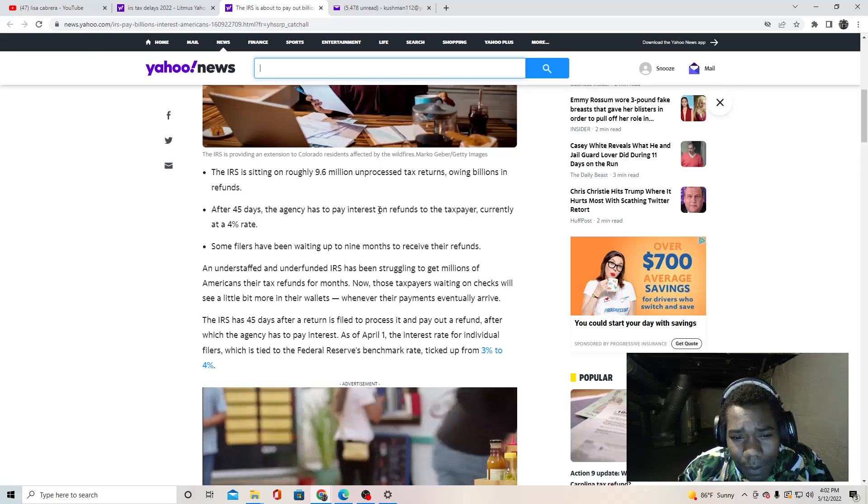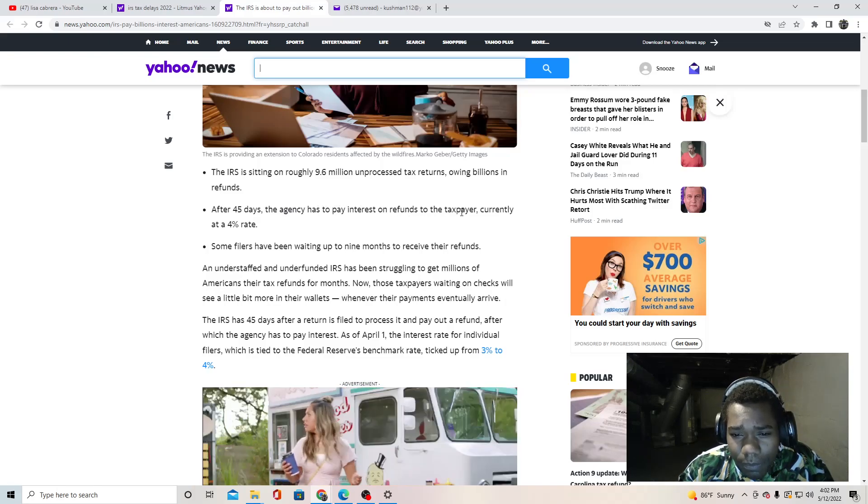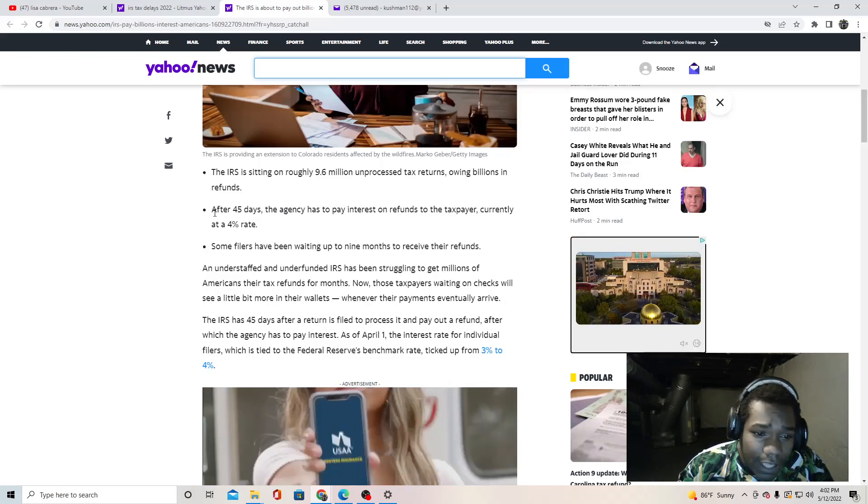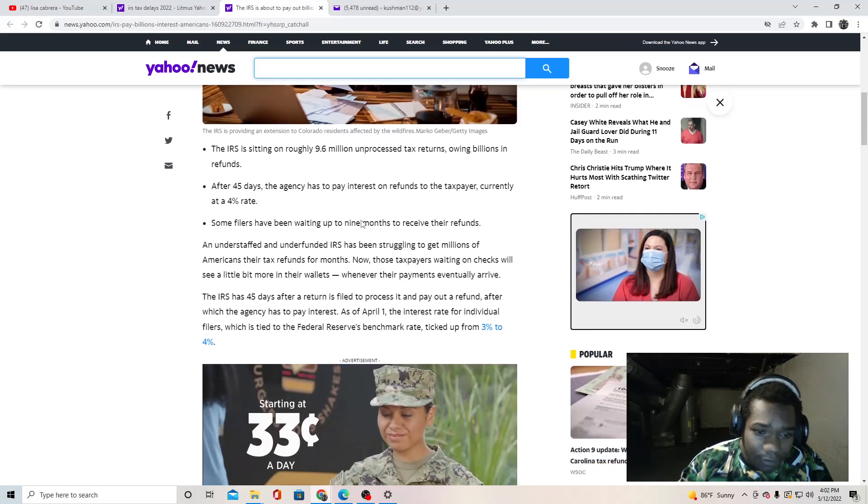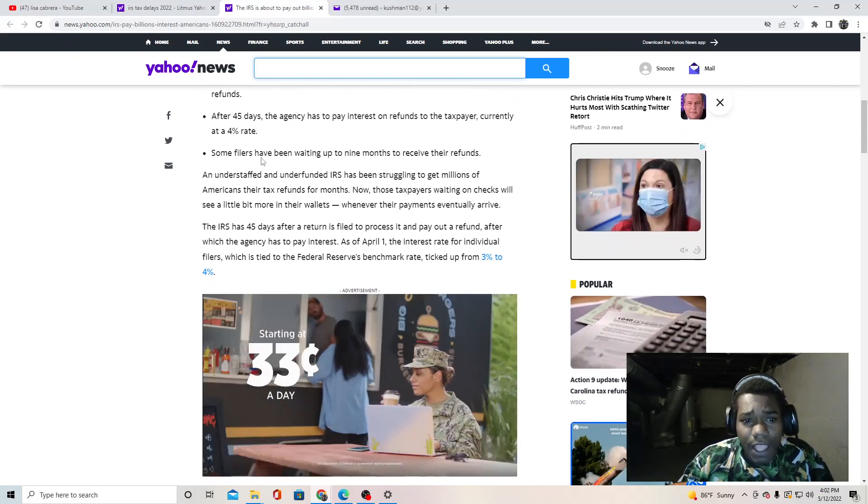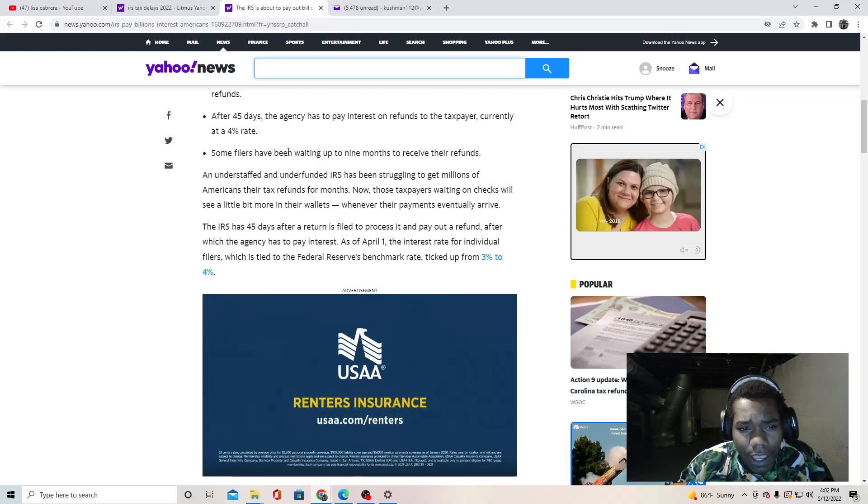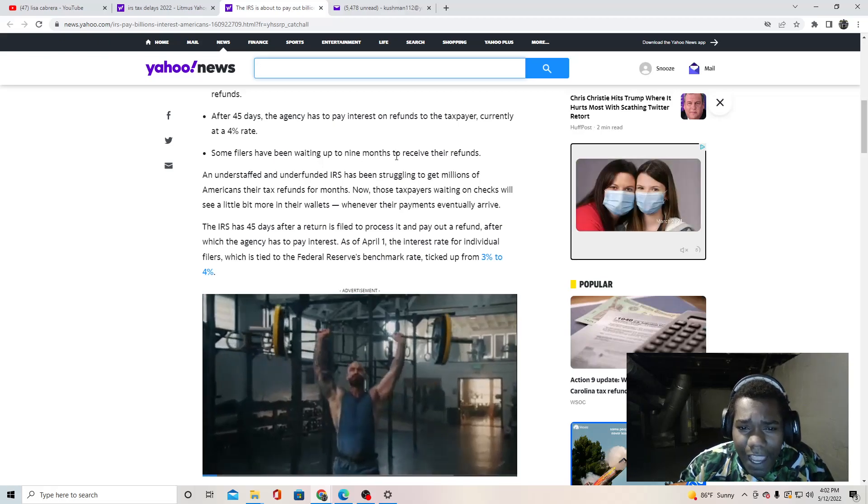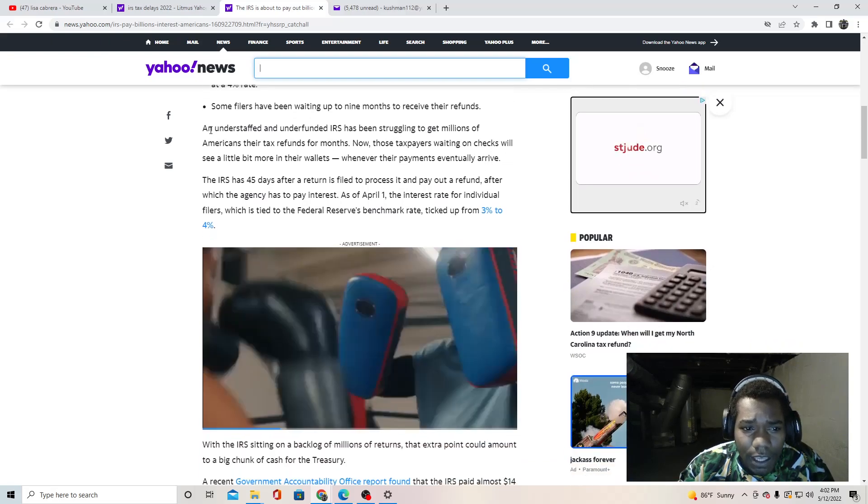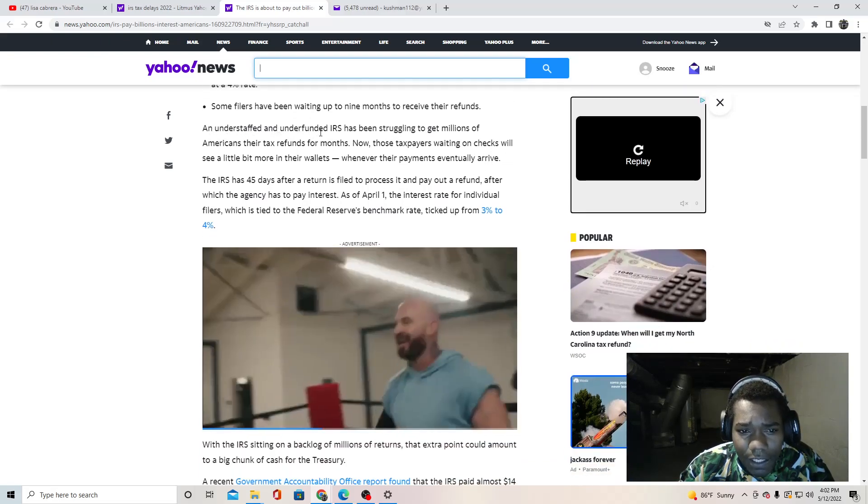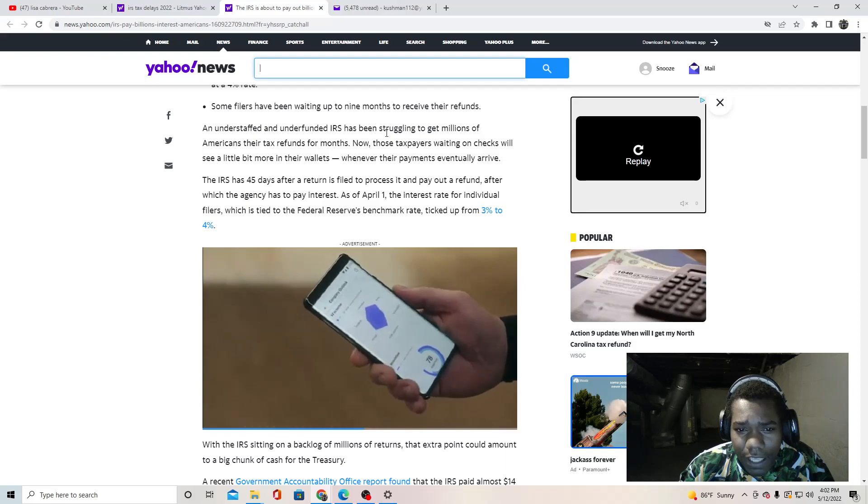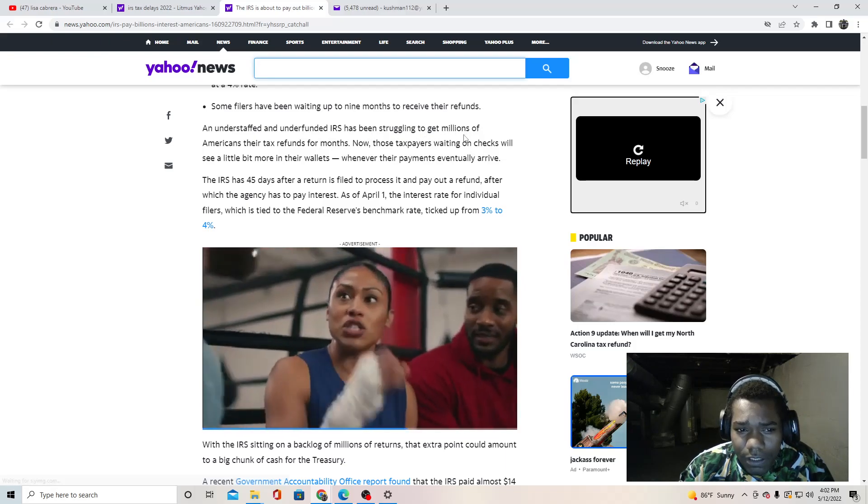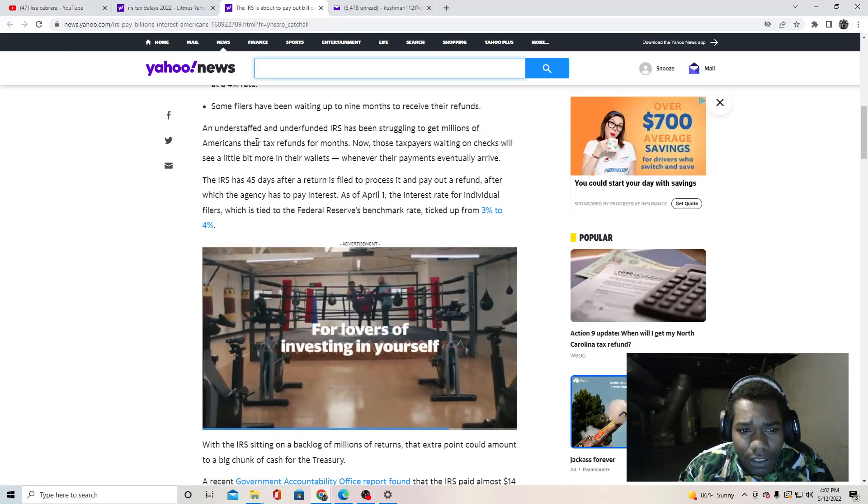After 45 days, the agency has to pay interest on refunds to the taxpayer, currently at a four percent rate. Some filers have been waiting up to nine months to receive their refunds.